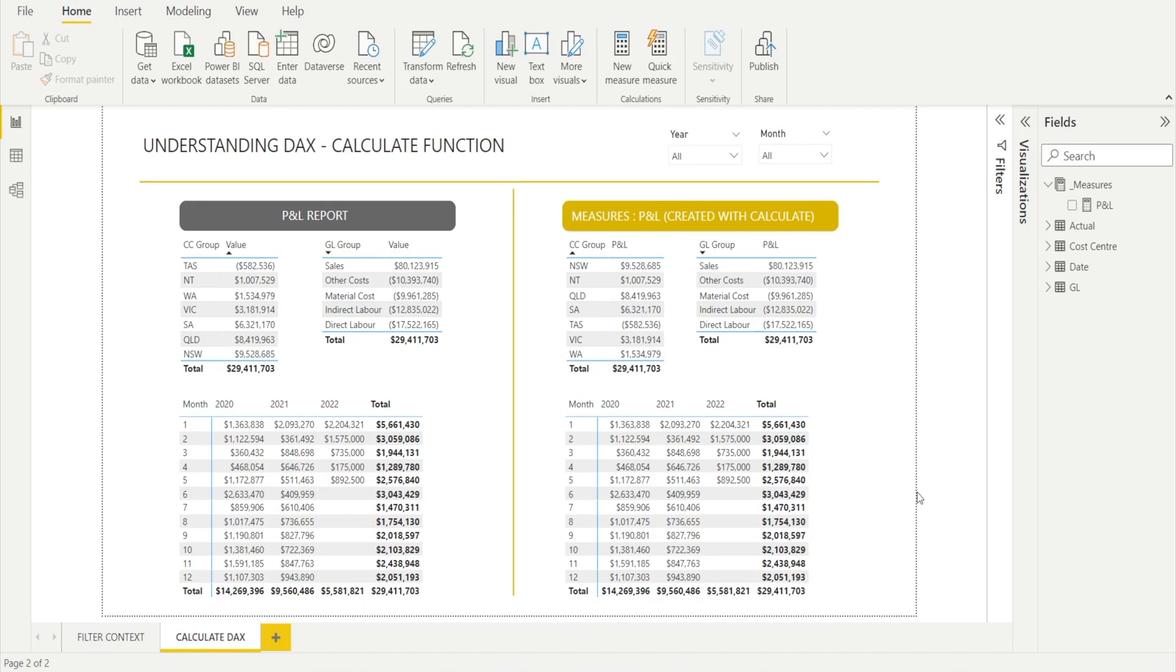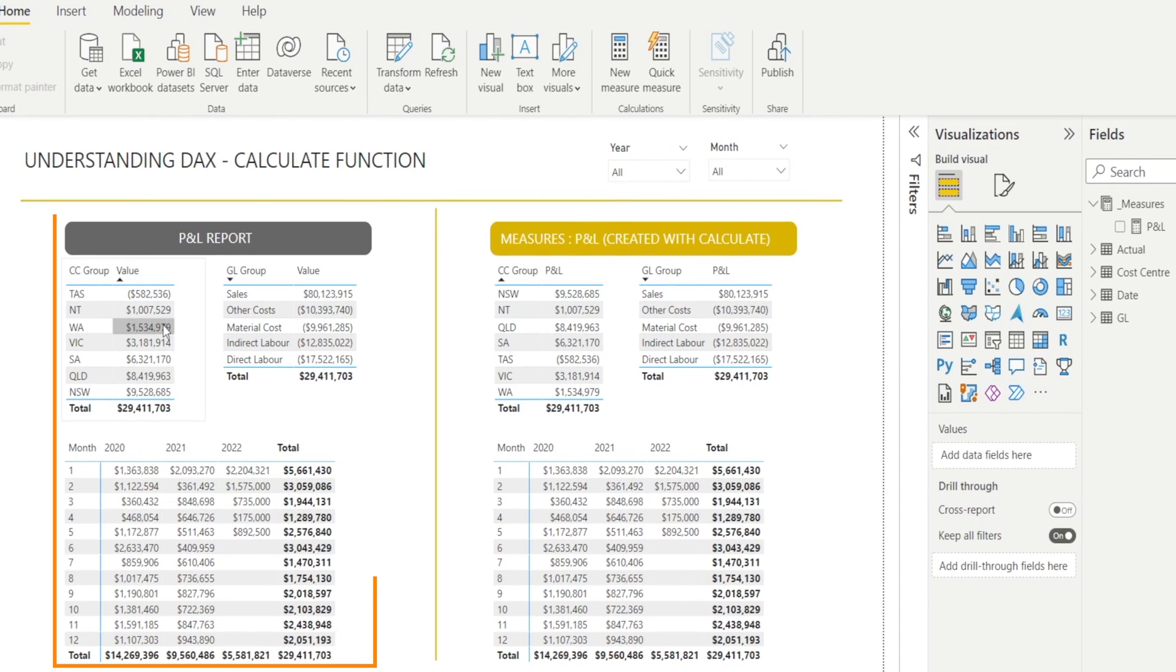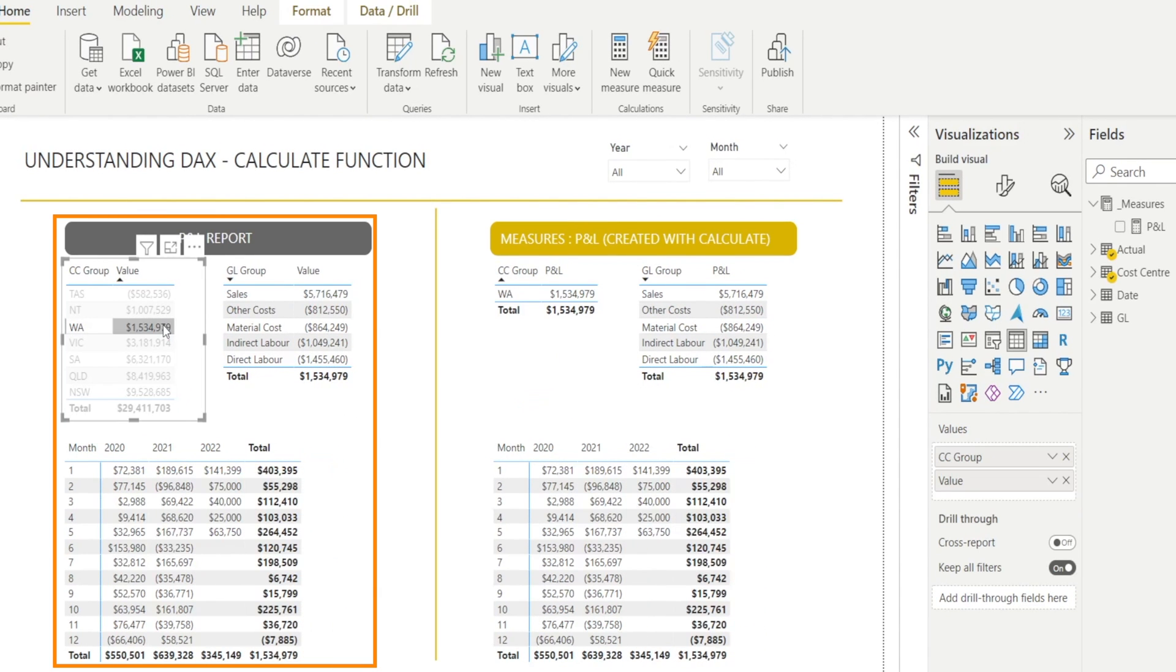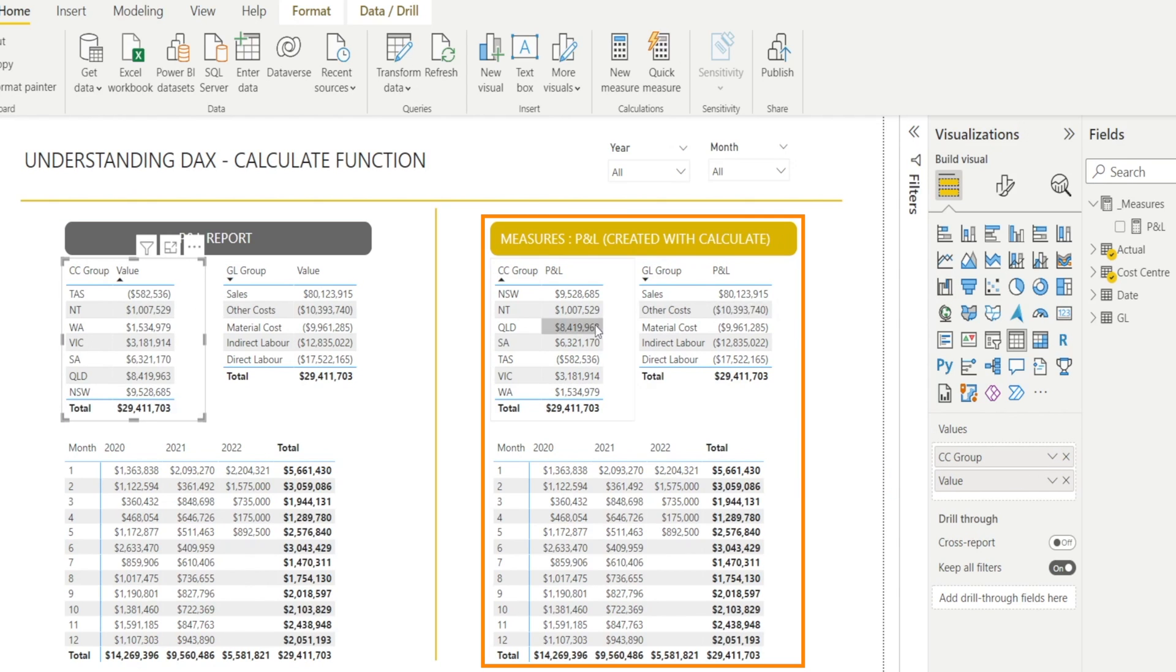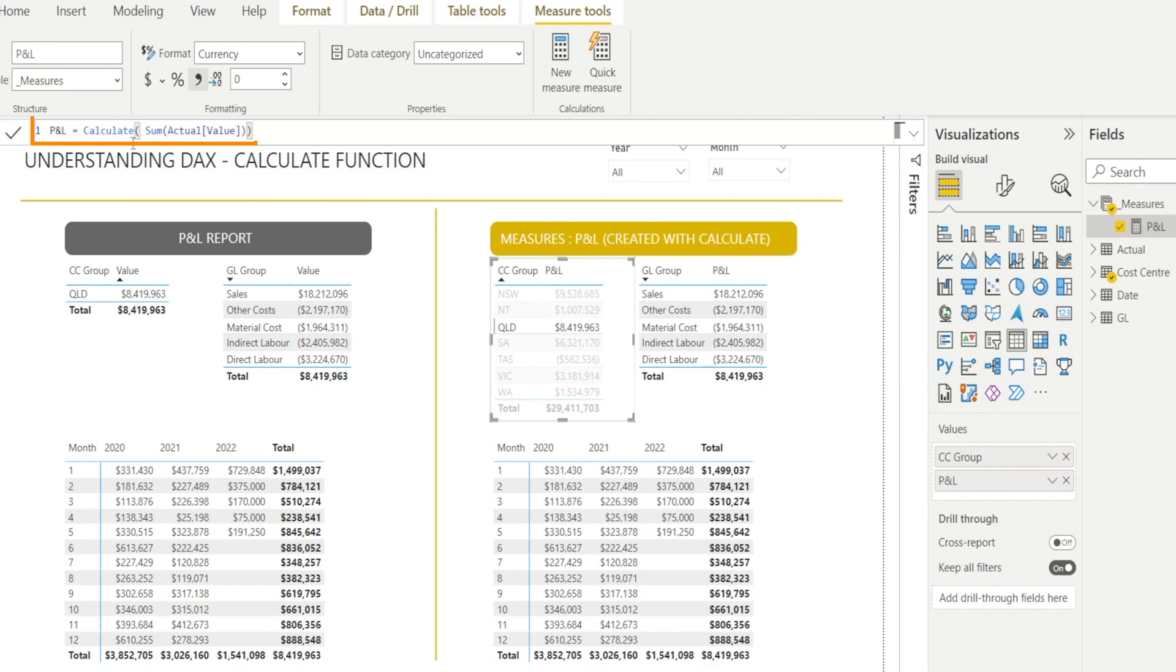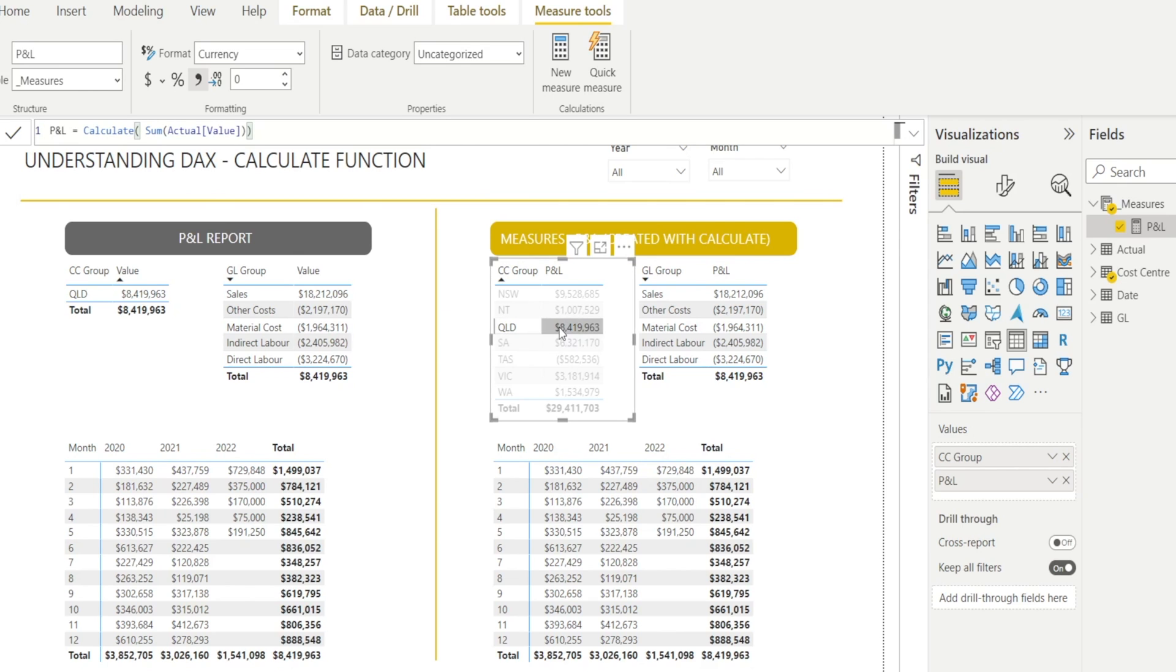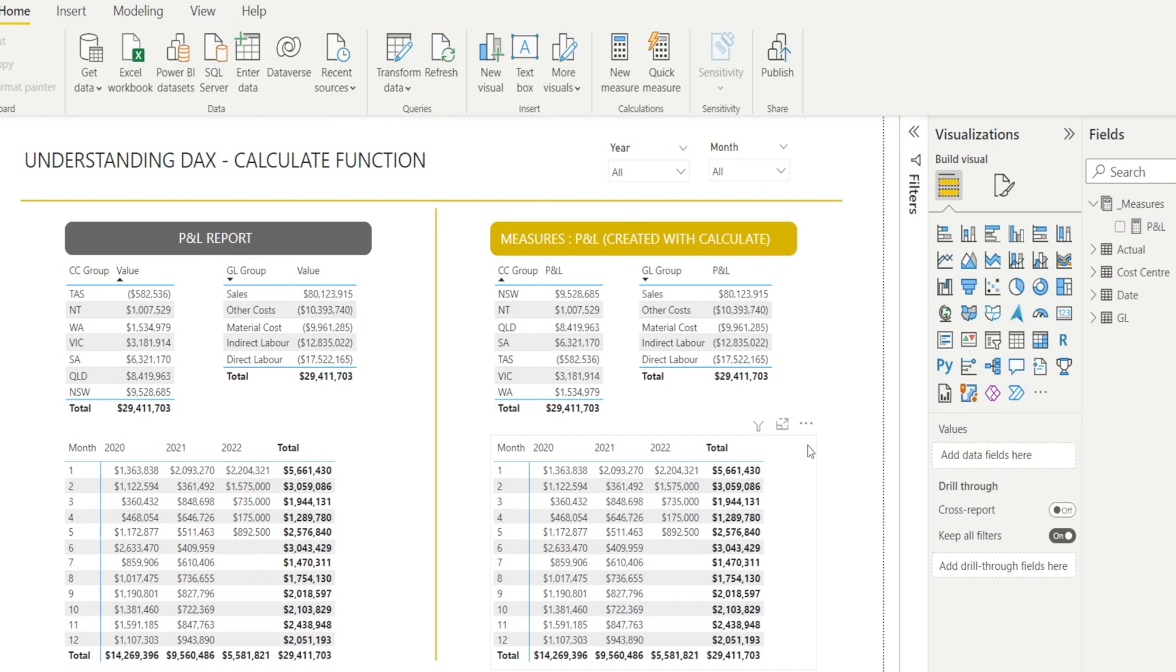Let me show you some examples of how the calculate functions can be used to create measures that can override the filter context. So tables on the left are created not using calculate, but using simple sum of the values from the actual columns. Whereas tables on the right, they are written using a measure, P&L measure, and the P&L measure uses the calculate functions. Now at the moment, it's a simple calculation for calculate with no criteria. I haven't added the criteria. So it will behave exactly the same as the table on the left. As you can see, everything is identical.